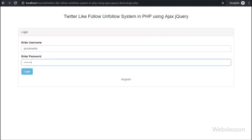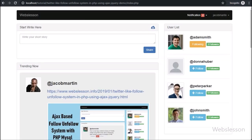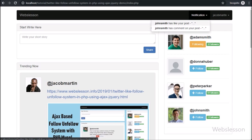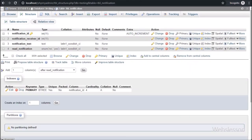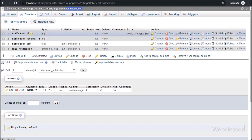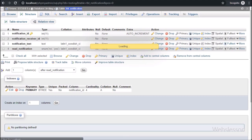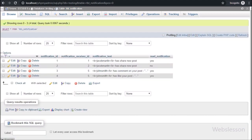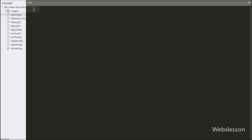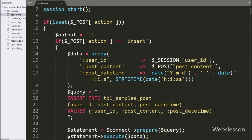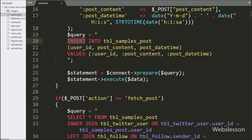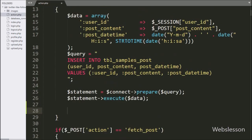So this notification feature we have added under this follow-unfollow system by using PHP. For this feature, we have added one more table — the notification table — with columns like notification ID, notification received ID, notification text, and read notification. We will now start coding this feature, first by generating a notification when a user posts any new post.